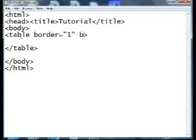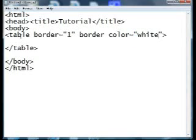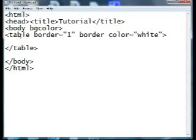Then add border color with quotation marks, and you can put white or black or something. Then you're also going to want to go up in your body tag and put background color equals black.